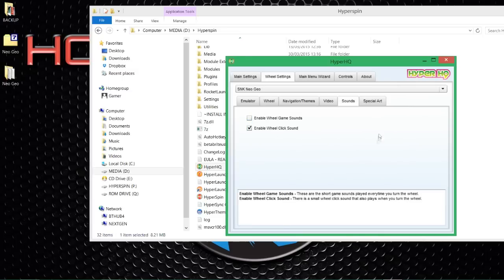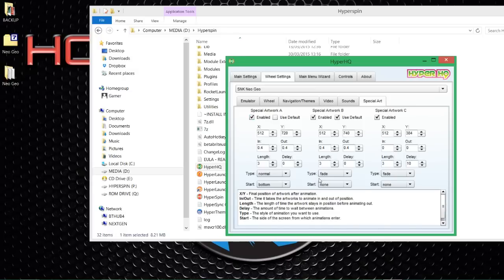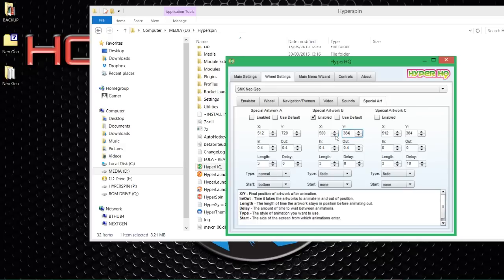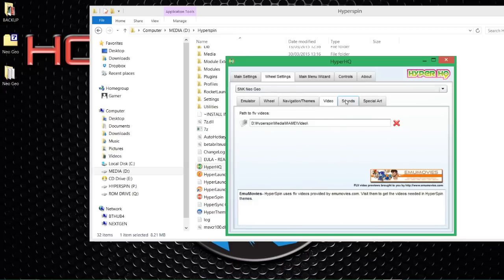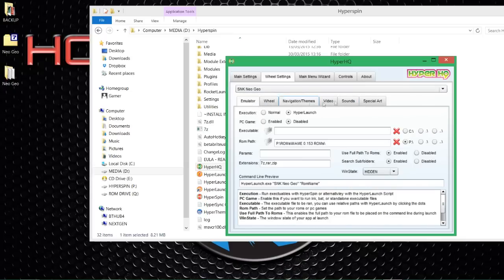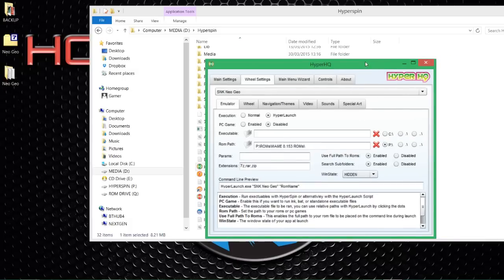For sounds, I hate the game sounds so I take them off — I just like the little click sound, so I'll keep the clicks on. For special art, if you've got a 360 pad follow what I'm doing; if you haven't got a 360 pad and you're running this through a cabinet or something else, leave it as is. If you do have a 360 pad, uncheck all of these that I'm unchecking so only the first one — B Artwork B — is enabled. Set the size to 500 by 384, duration to 1 second, display for 3 seconds, gone for 3 seconds, fade on, and the other on none. Now everything in HyperLaunch HQ is configured and everything in HyperHQ is configured — everything is done.